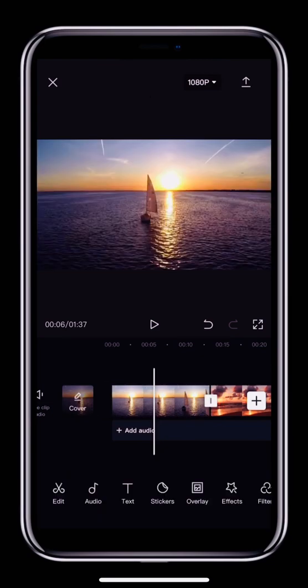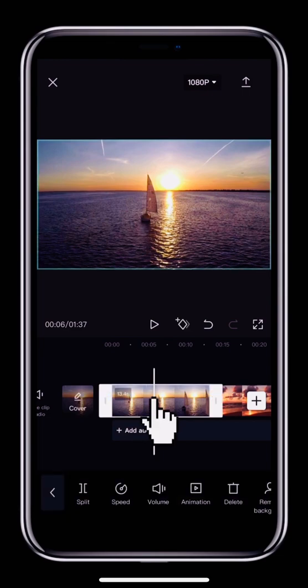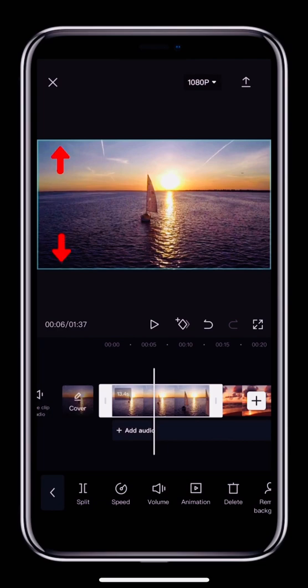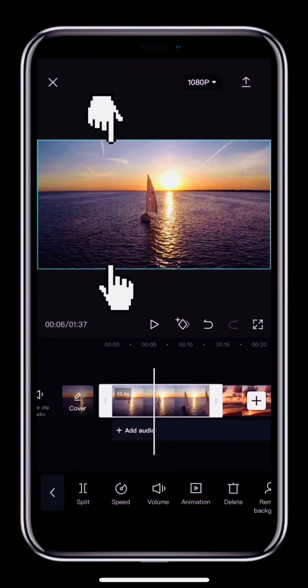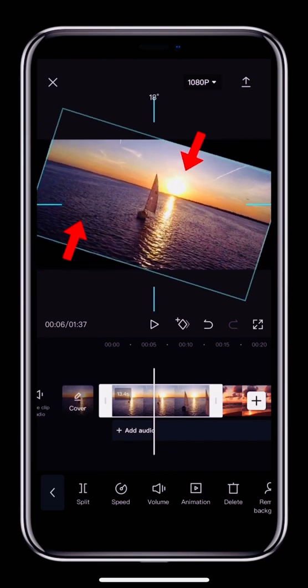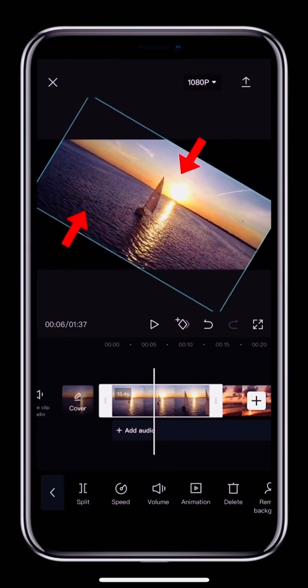If you want to rotate the video a different number of degrees, tap the clip in the editing track and you'll see that the video shown in the preview area has a green box around it. When the green box is showing, you can touch two fingers inside the green box and then rotate the video any amount you want.